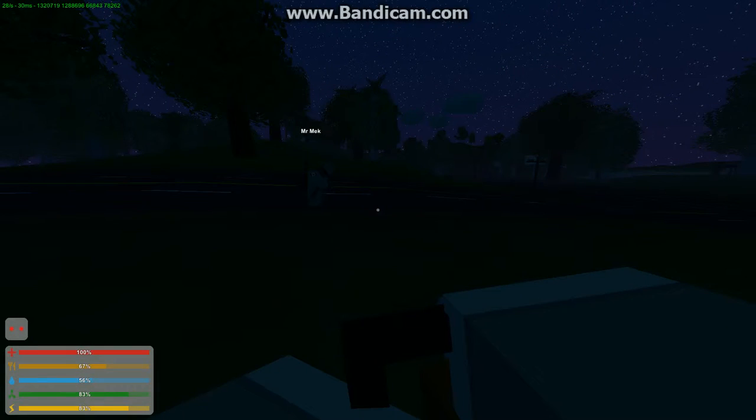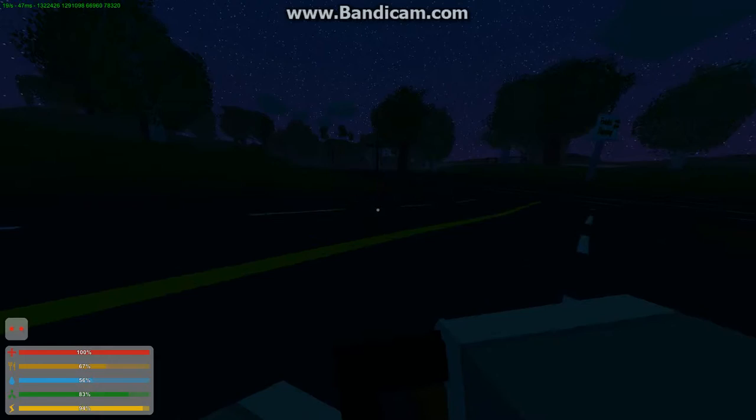What's cracking YouTube? It's Sam Zarin here with MrMekinInfinity55, still playing Unturned.